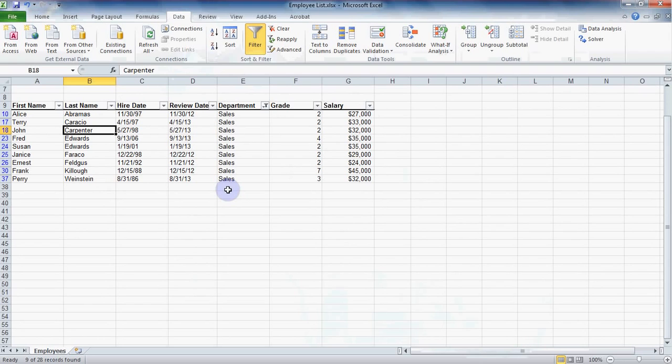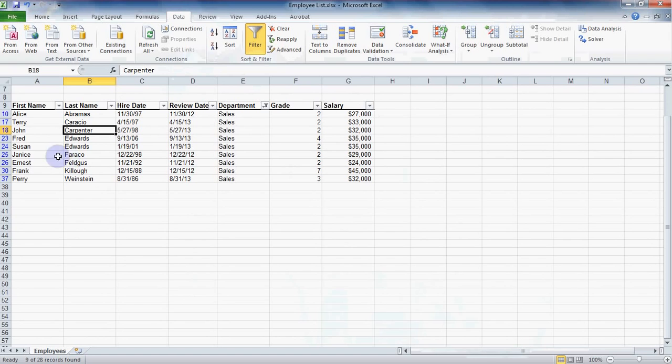You can see that a spreadsheet has been filtered by looking for the filter symbol on any of those drop-down arrows in the heading row. Also note how the row numbers on the left are no longer in order and they're blue.